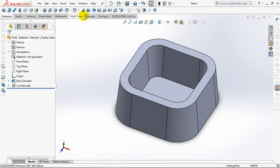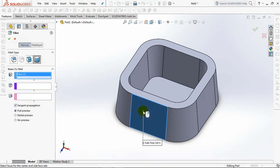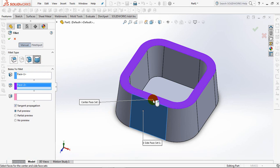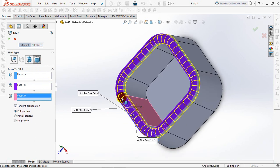Choose Fillet and select Full Round Fillet. Click Face Set 1, Center Face Set, and Face Set 2. OK.